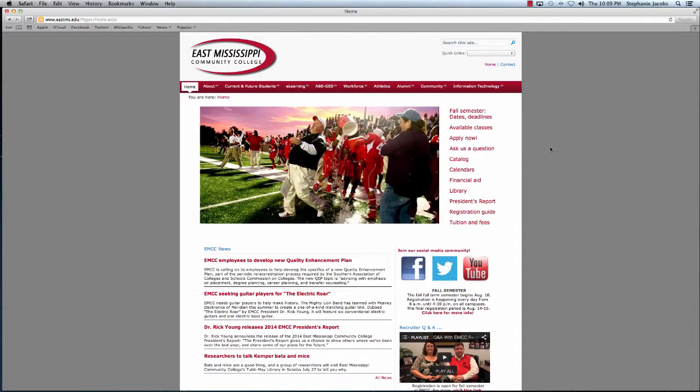Hi, I'm Stephanie, an assistant librarian here at East Mississippi Community College. Today I'm going to quickly show you how to use our online library catalog to find books, ebooks, and other materials that might be useful for completing your assignments.